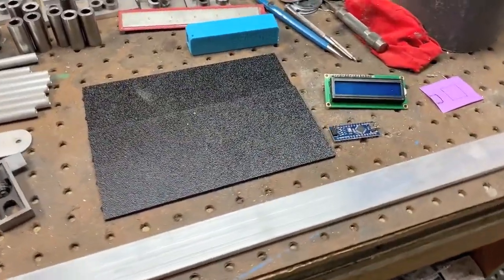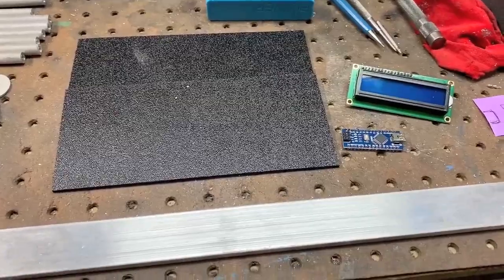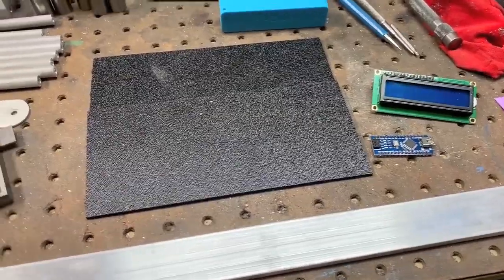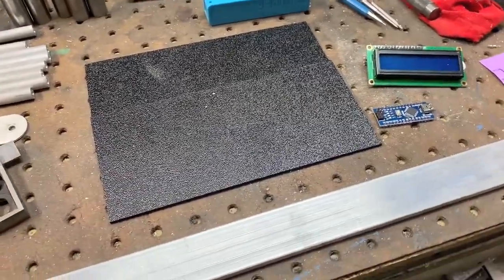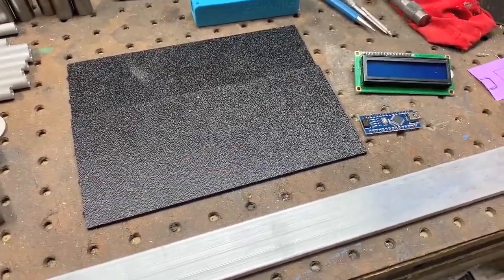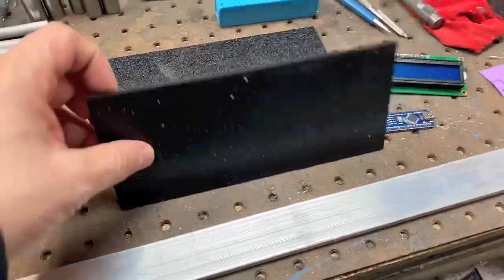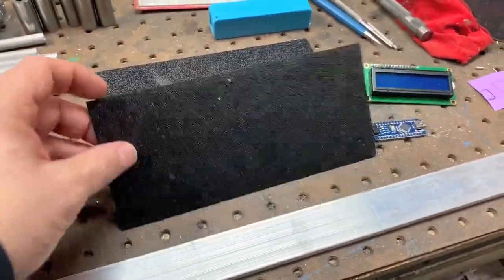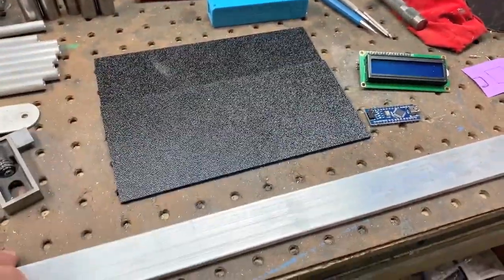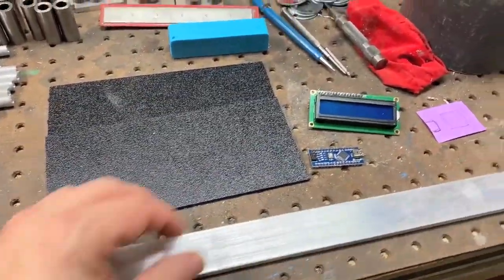Back in the shop here. So being this is the version two of the timer we're going to have to make a little enclosure for the LCD screen and the Nano.